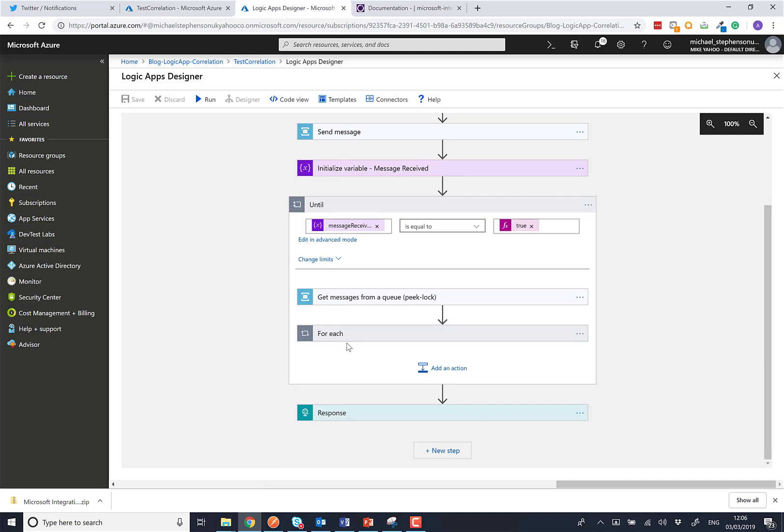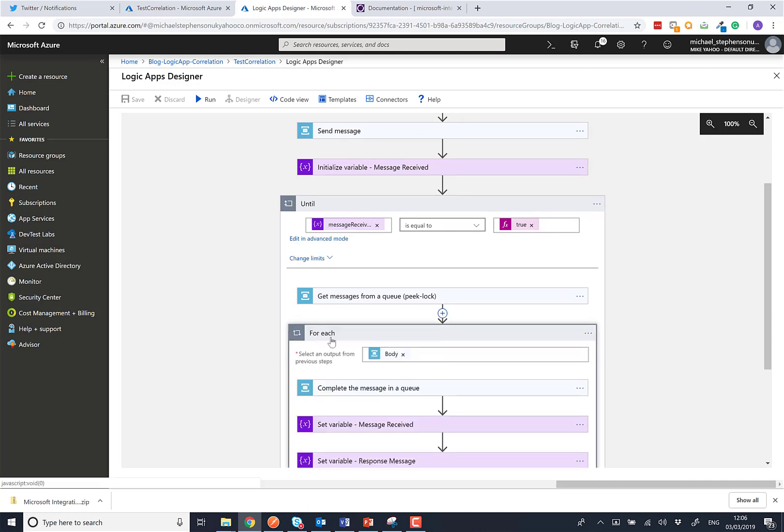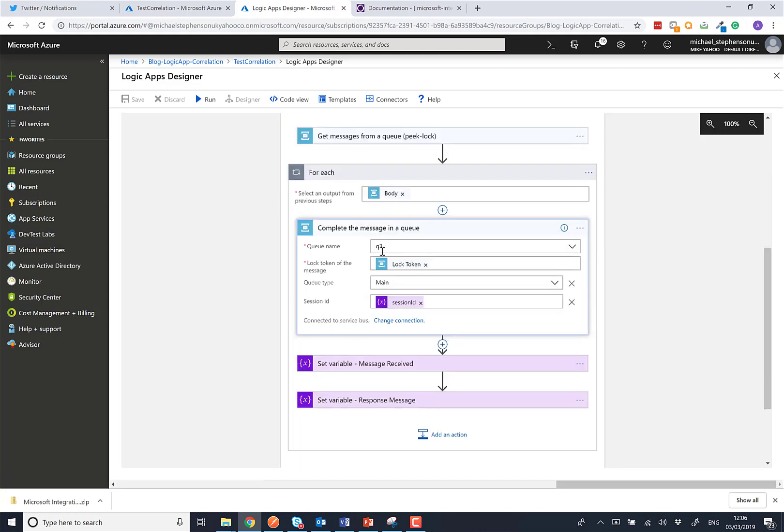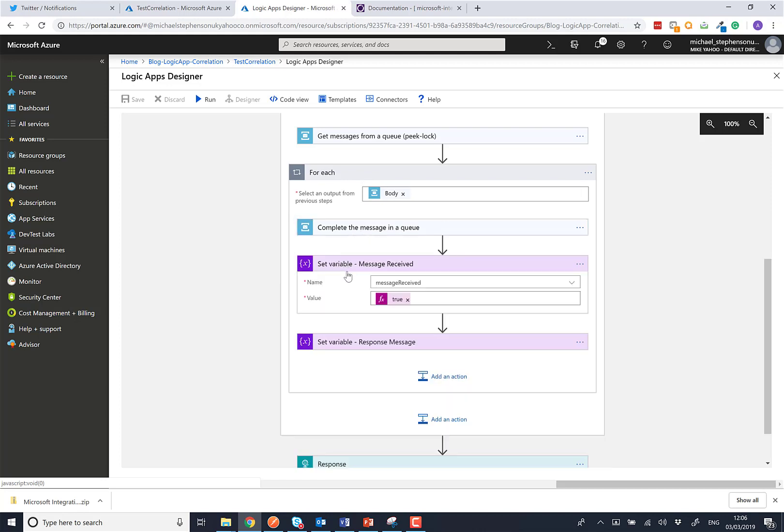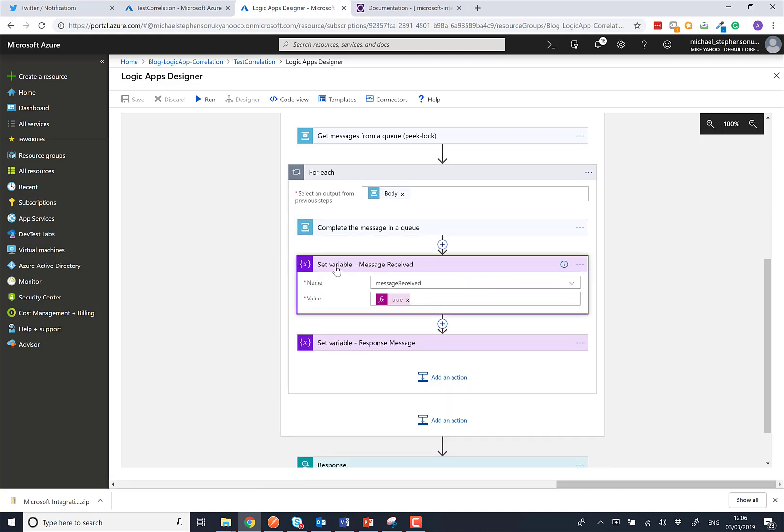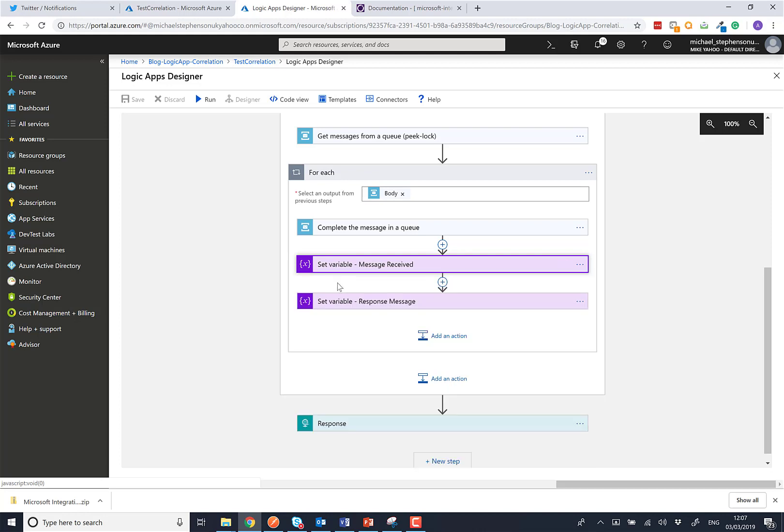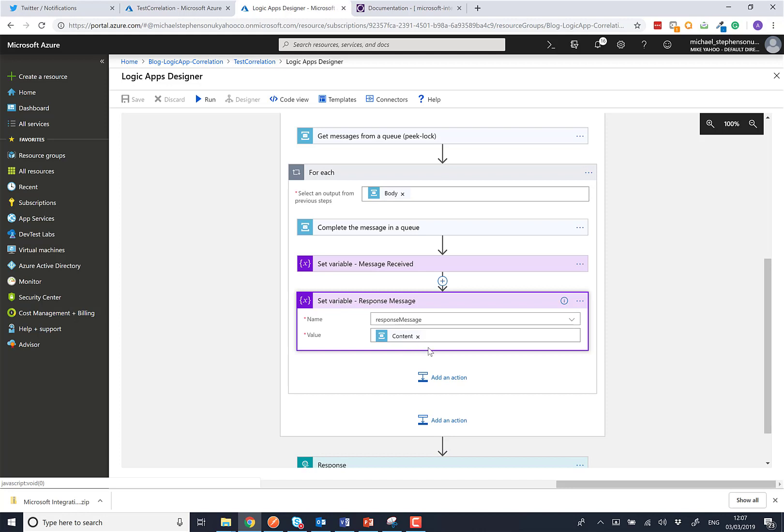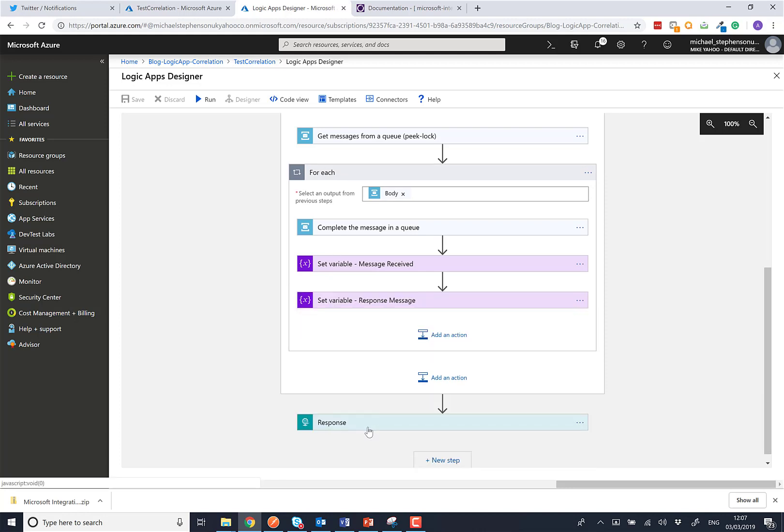Because that receives multiple messages back, we get the painful thing of having to have a loop here even though we're only going to actually get one message back. But either way, once we get a message, we'll then complete the message on the queue by passing the lock token. We'll just take that message off the queue because we're doing the peak lock earlier. And then what we'll do after that is set our message received property to be true so that we can exit the loop. Then we'll set our response message to be the content that came back on the service bus message, and then after that we'll get our response message back to Postman.